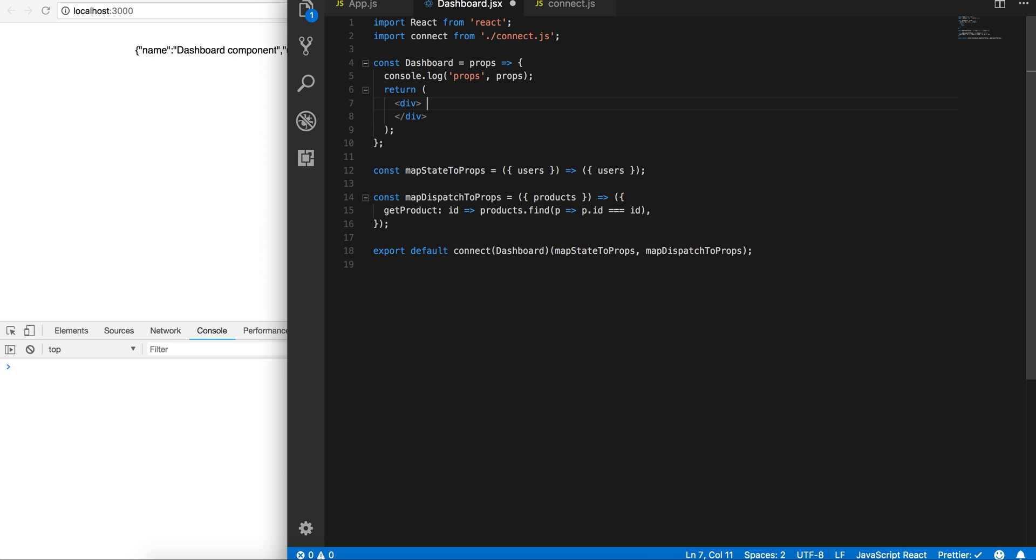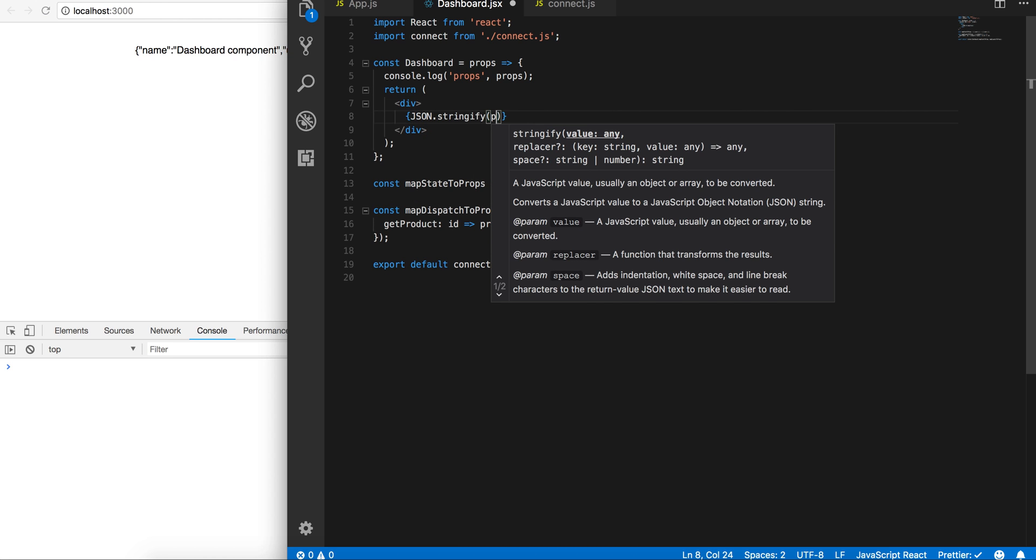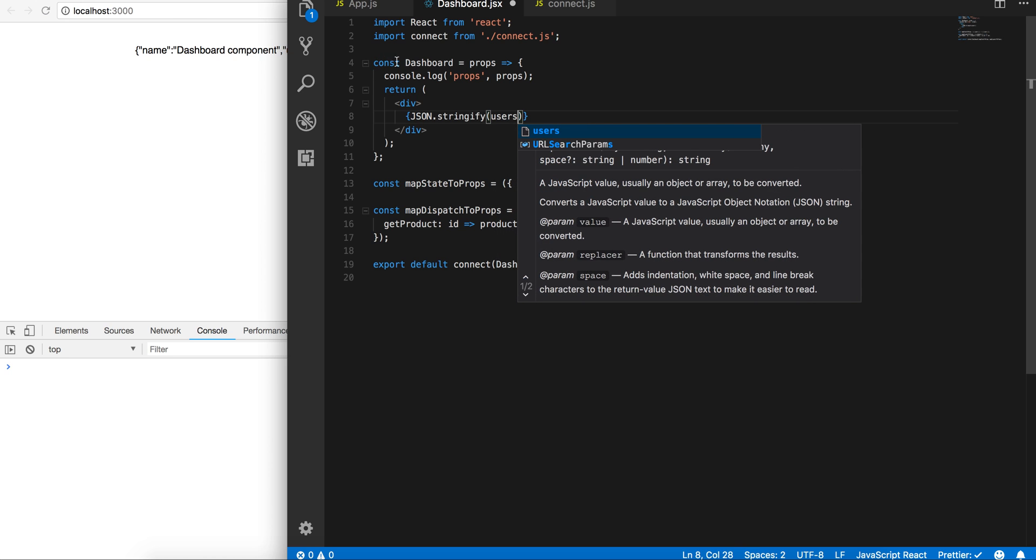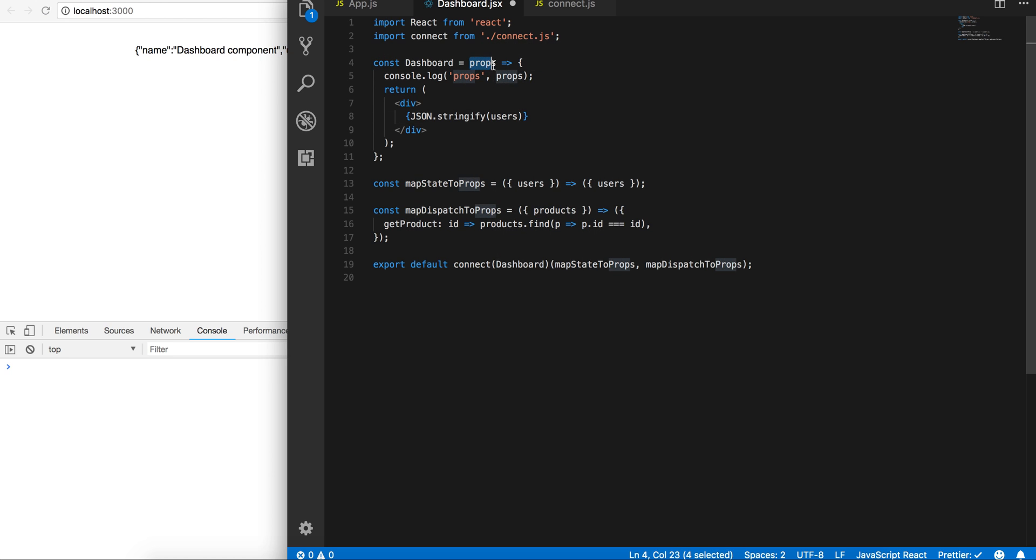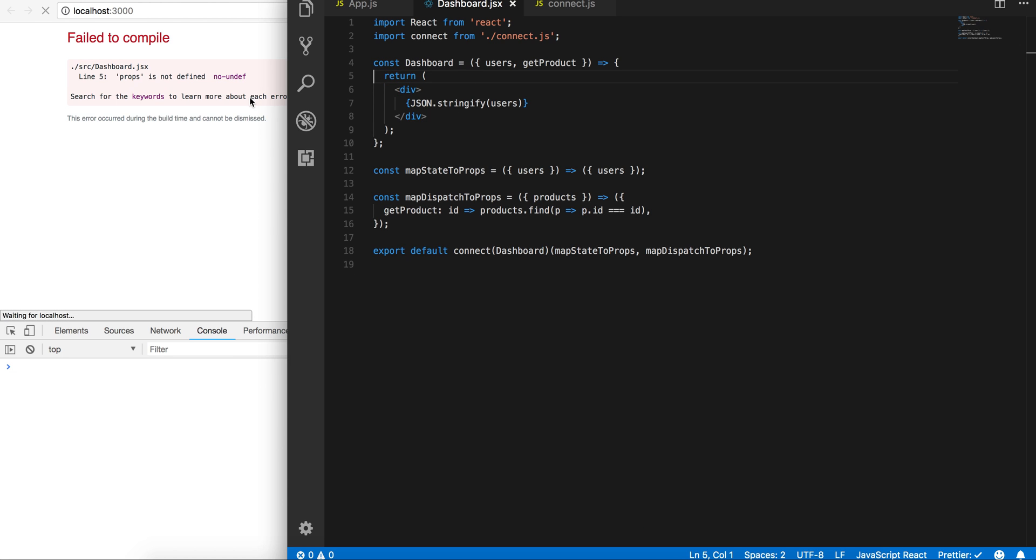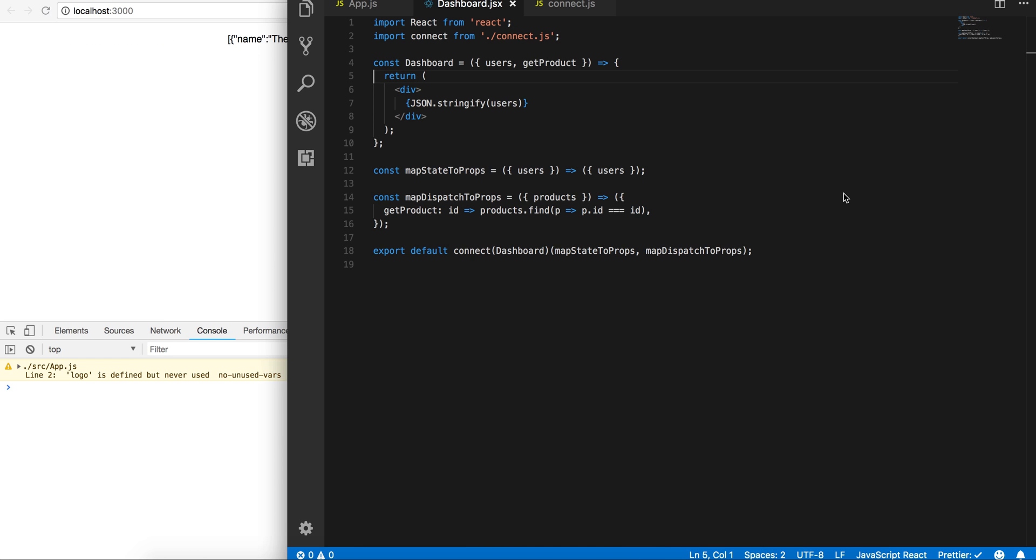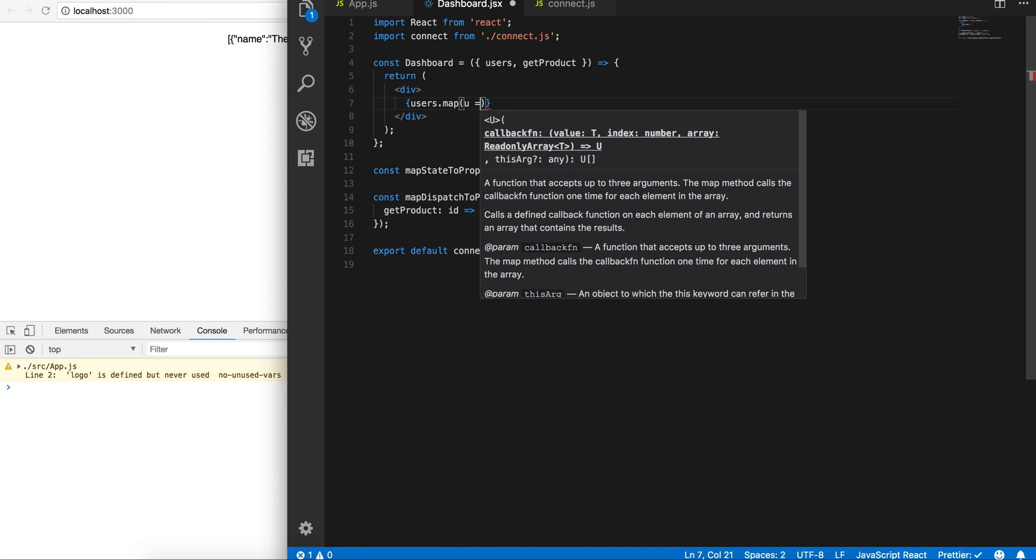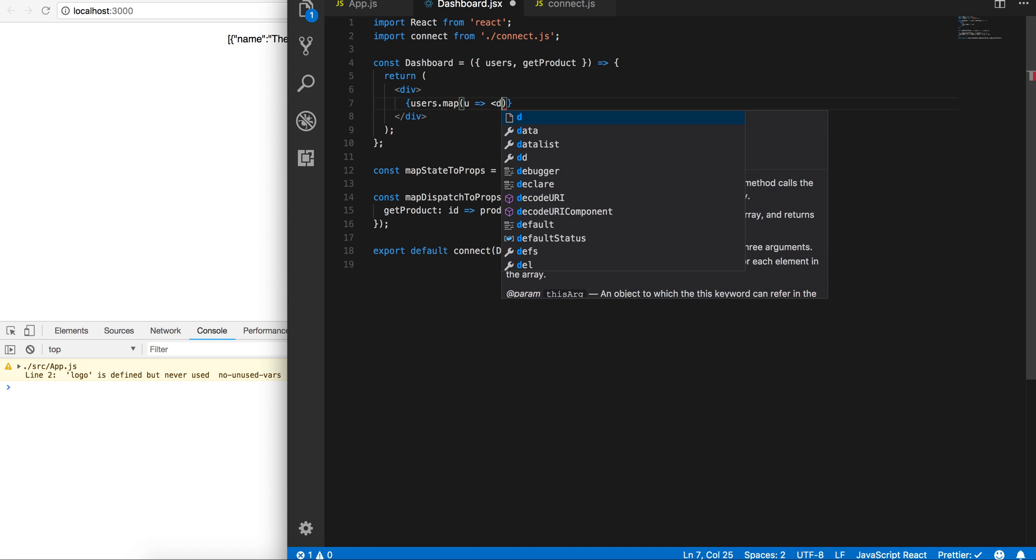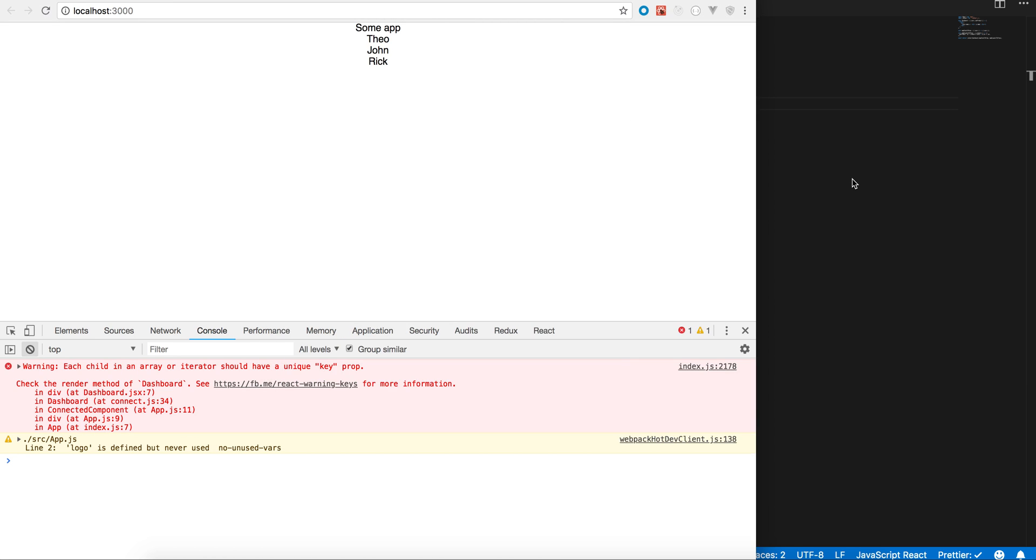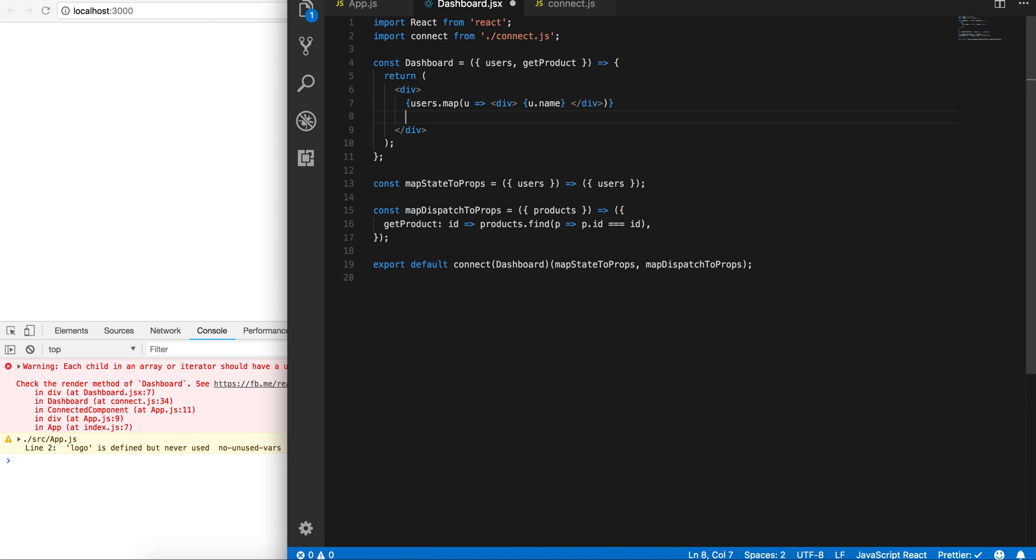Users. So now I'm going to destructure this a little bit—users and getProduct. Cool, and this should still work. All right, so there's our users. Let's just map over the collection real quick: users.map(user), and then we'll say user. So that should give us our users. Cool. And let's look at the getProduct method.